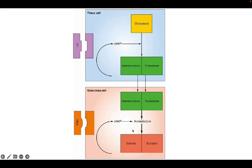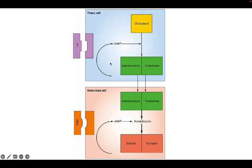So the basis of the two cell two gonadotropin theory is the absence of aromatase enzyme in the theca cell. I'll make you understand how. There are two cells: theca cell and granulosa cell, and there are two gonadotropins: LH and FSH.